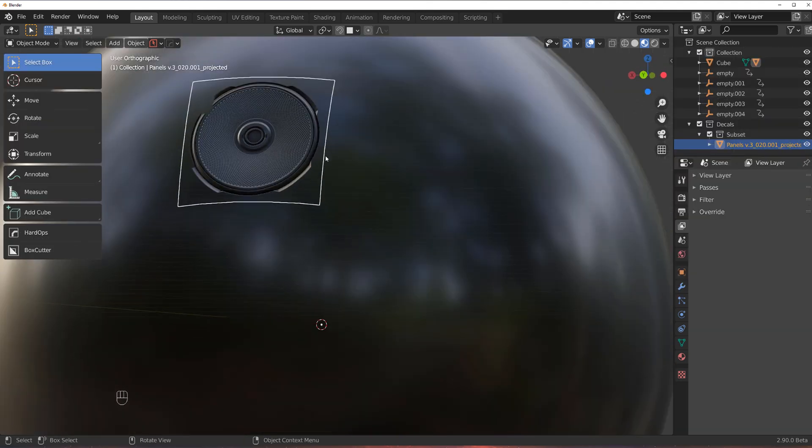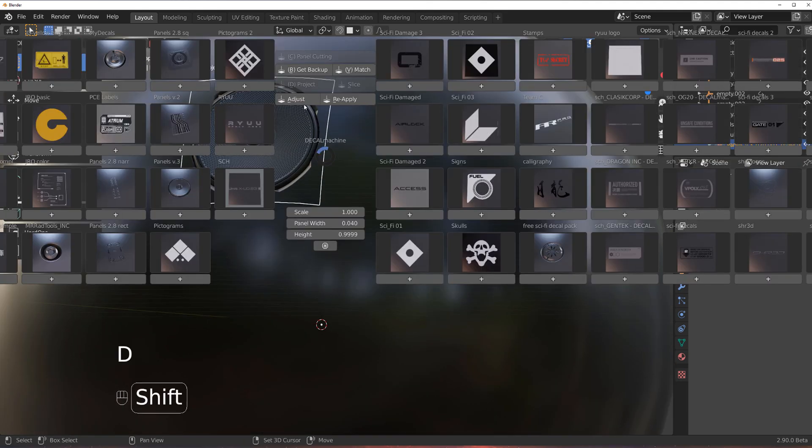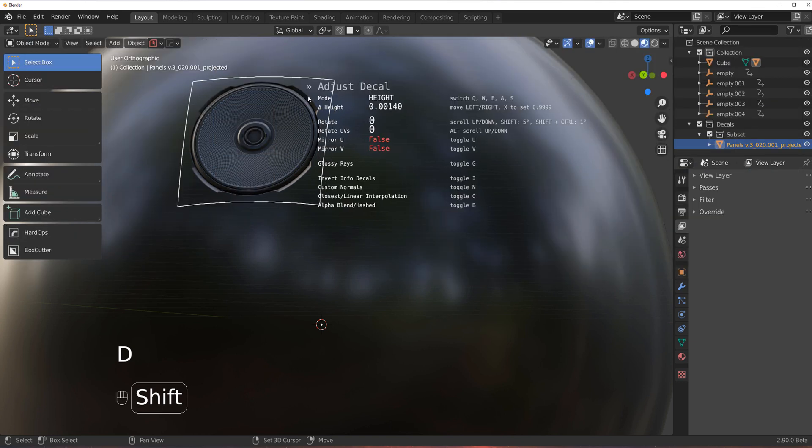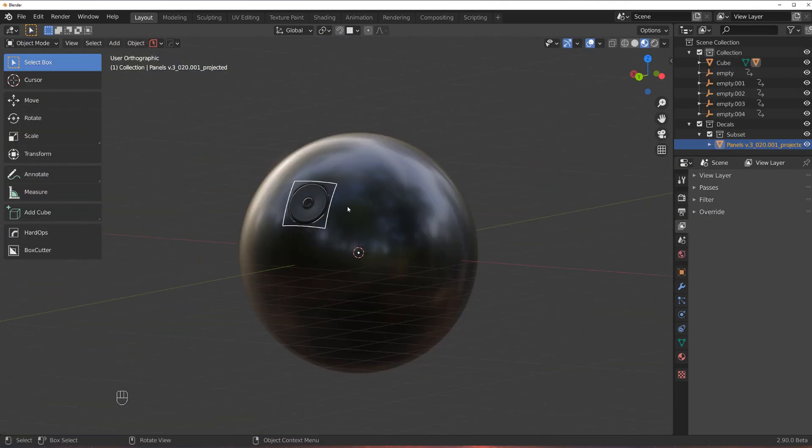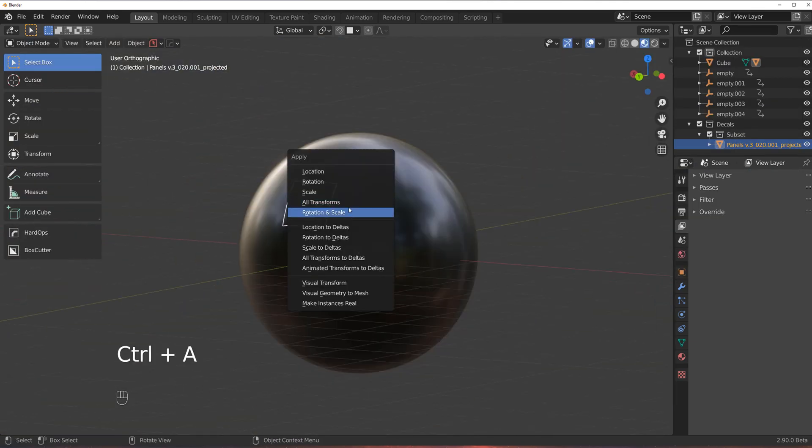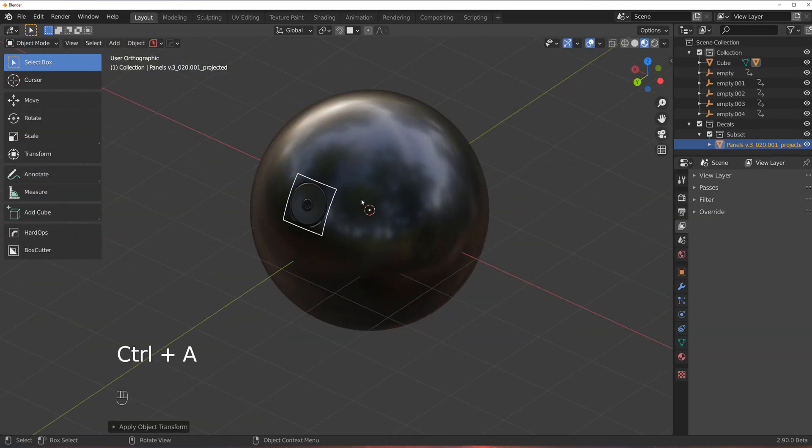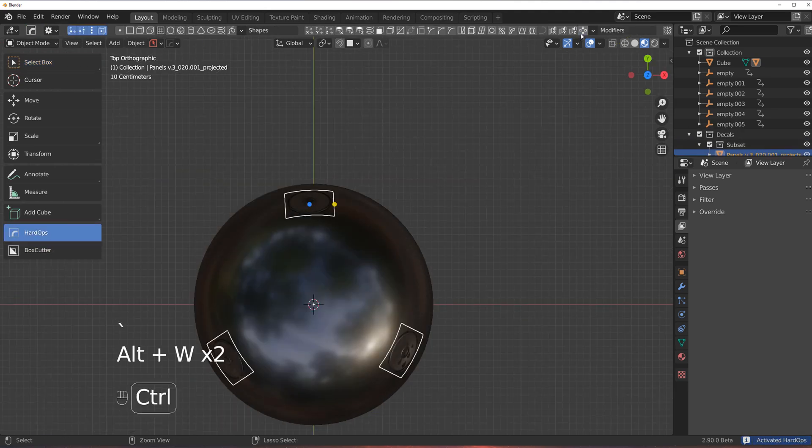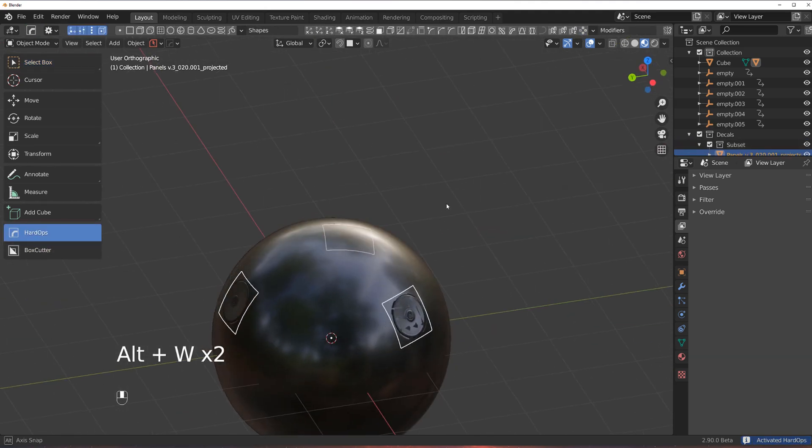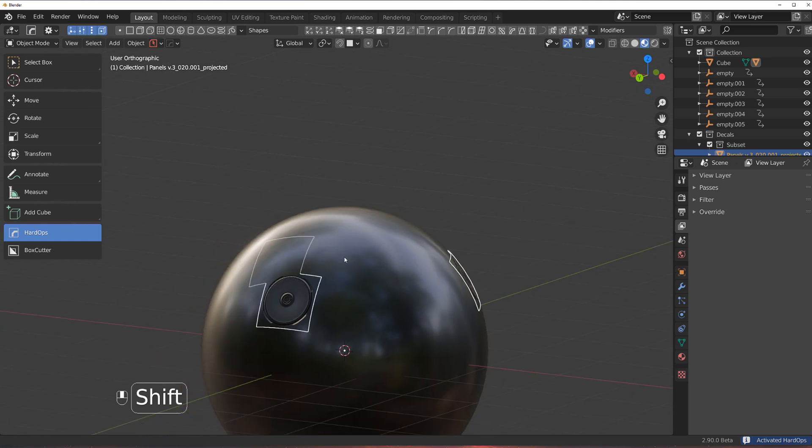Now we're going to get projected properly and you can adjust the height of it and everything you want. Then you apply all transforms, right? And then you array this around your mesh.